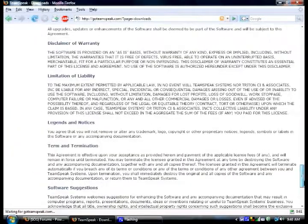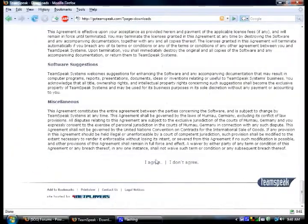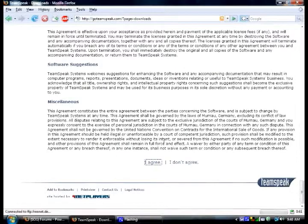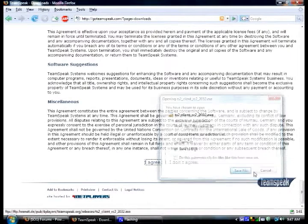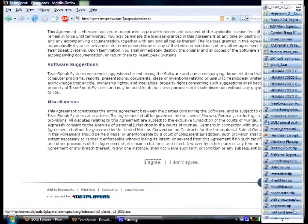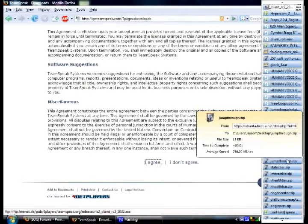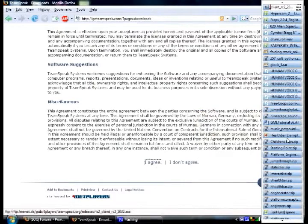Scroll down. I agree. Save to disk. Yeah, it's going to take a while to download.